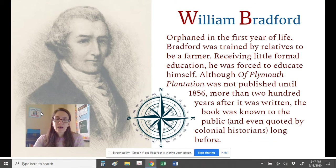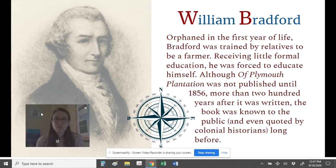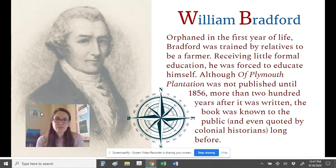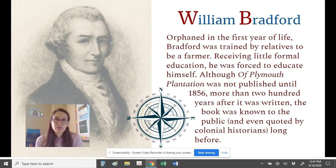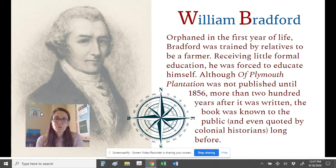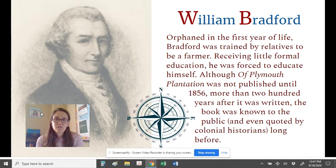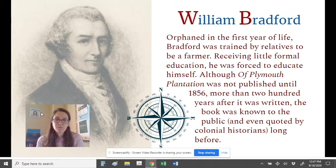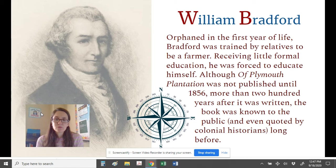When we take a look at who was William Bradford as an author and explorer as we read his exploration narrative, we can see that he was orphaned in the first years of his life and was trained by relatives to be a farmer. He received little formal education and was forced to educate himself. Although his exploration narrative Of Plymouth Plantation was not published until 1856, more than 200 years after it was written, the book was known to the public and even quoted by colonial historians long before it had been published.